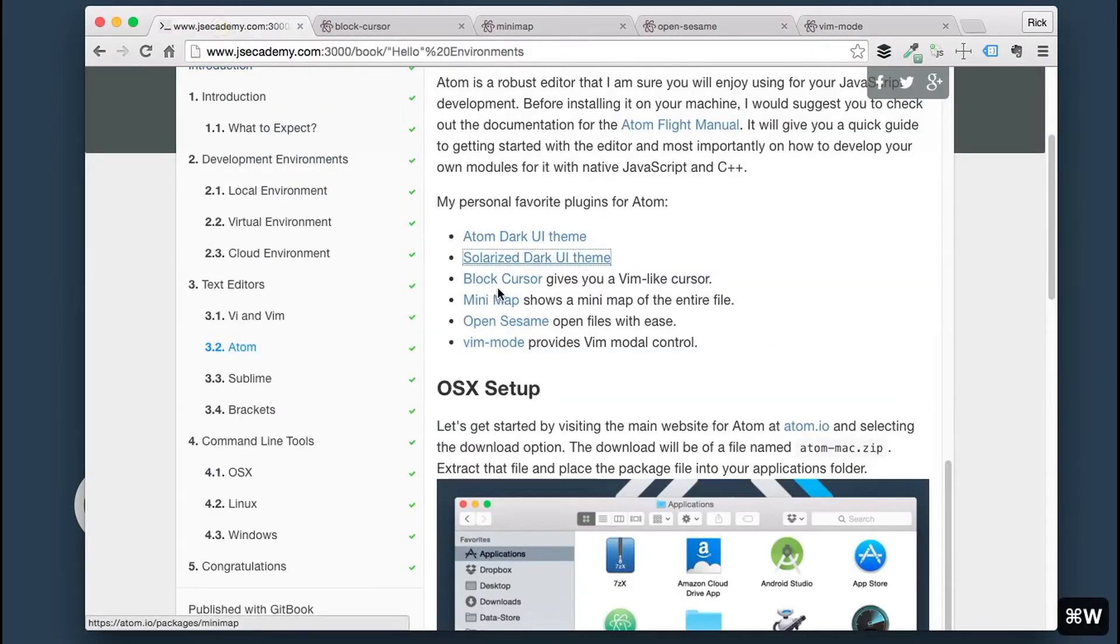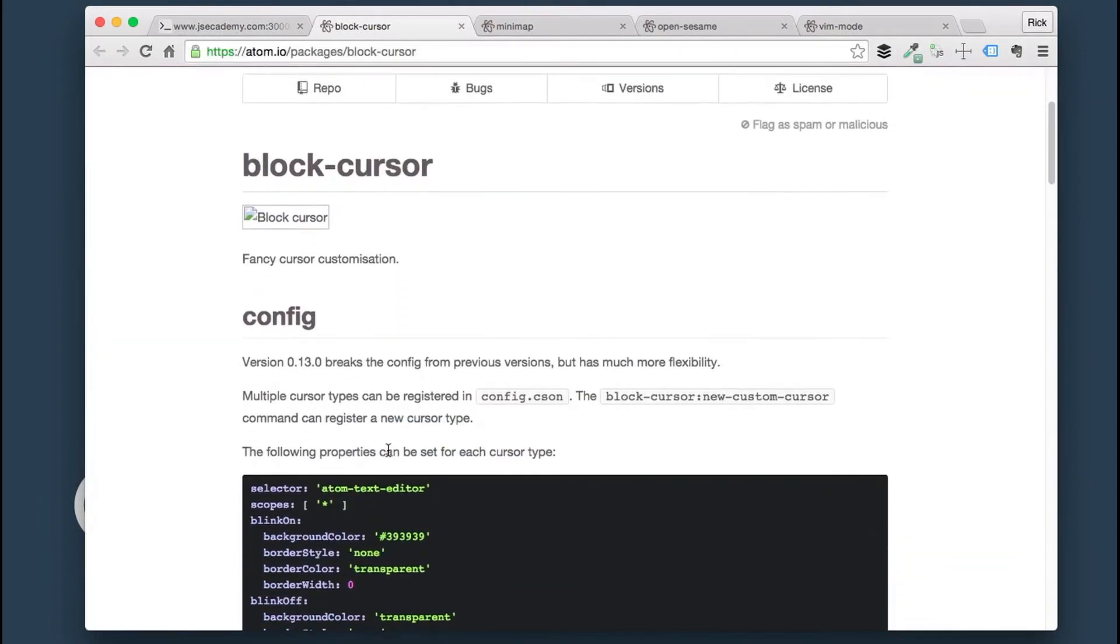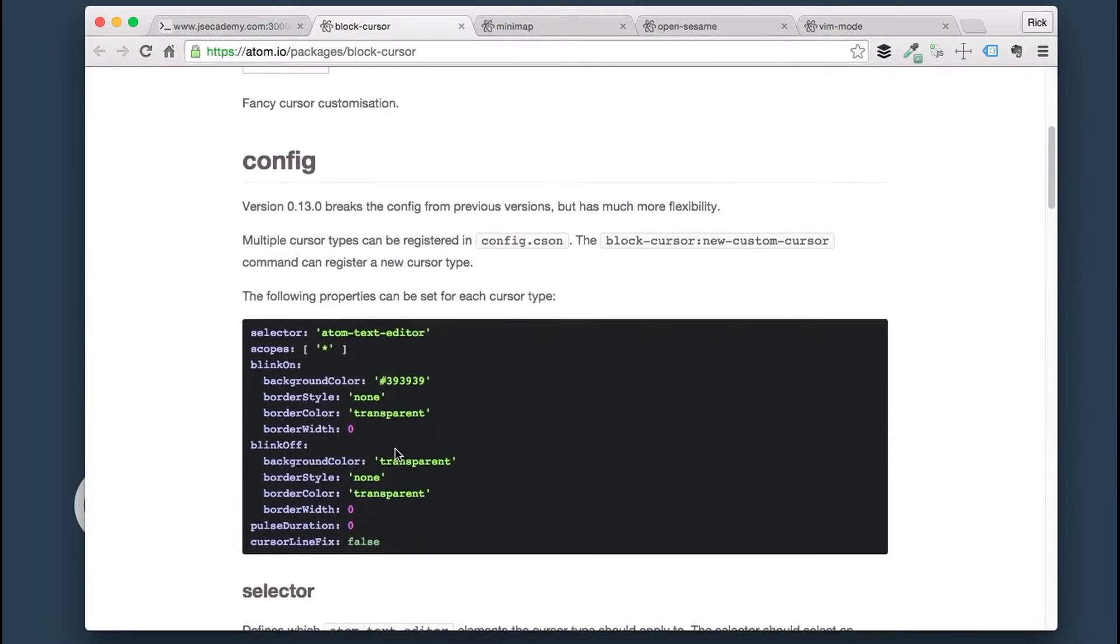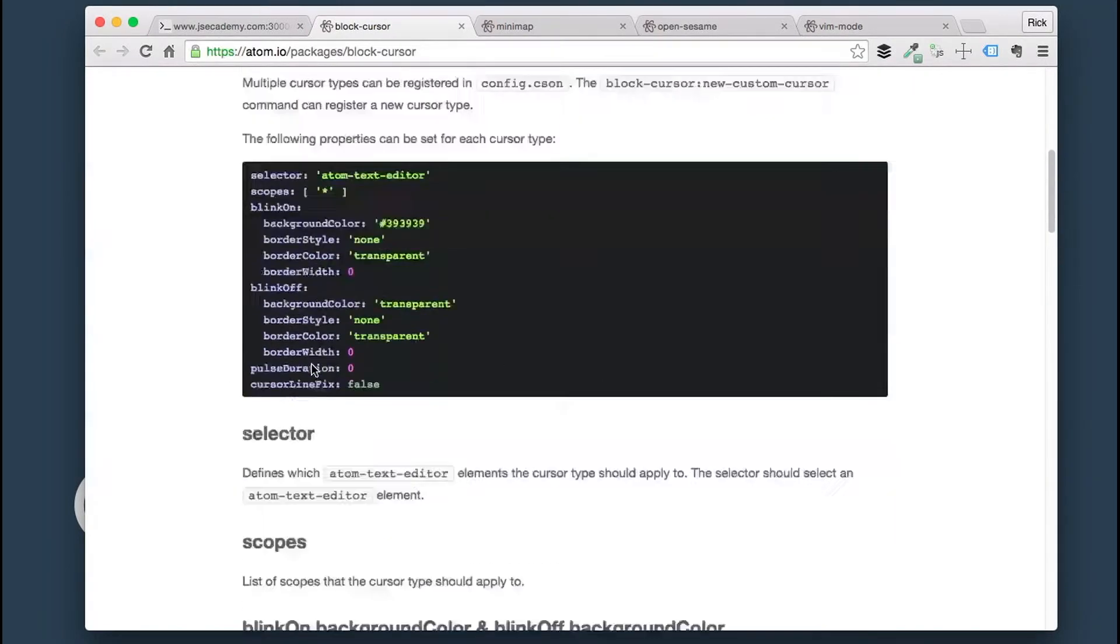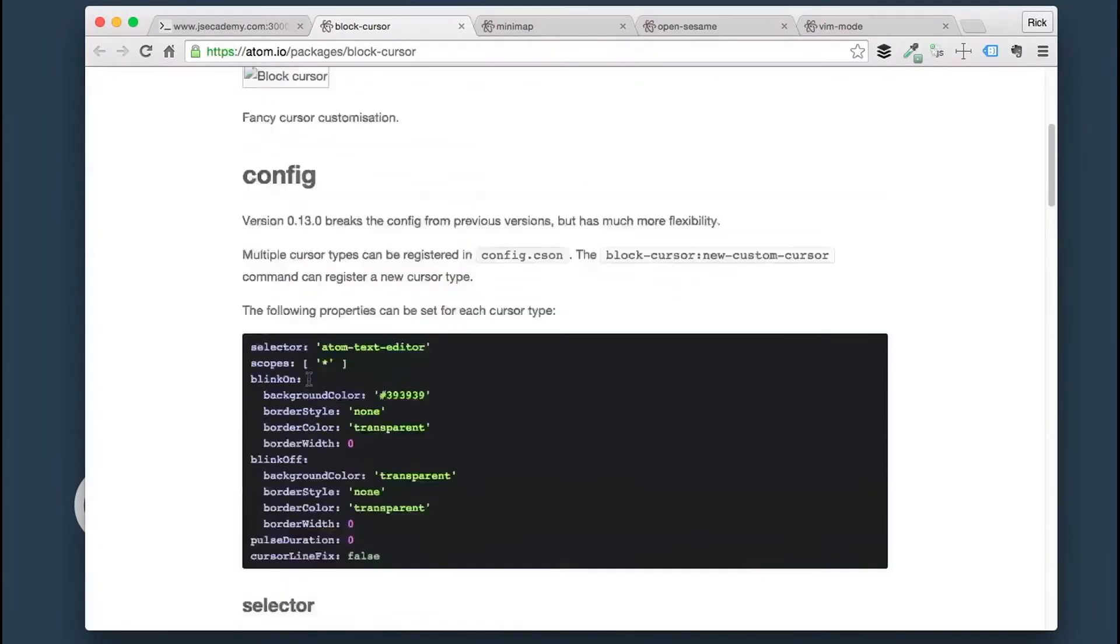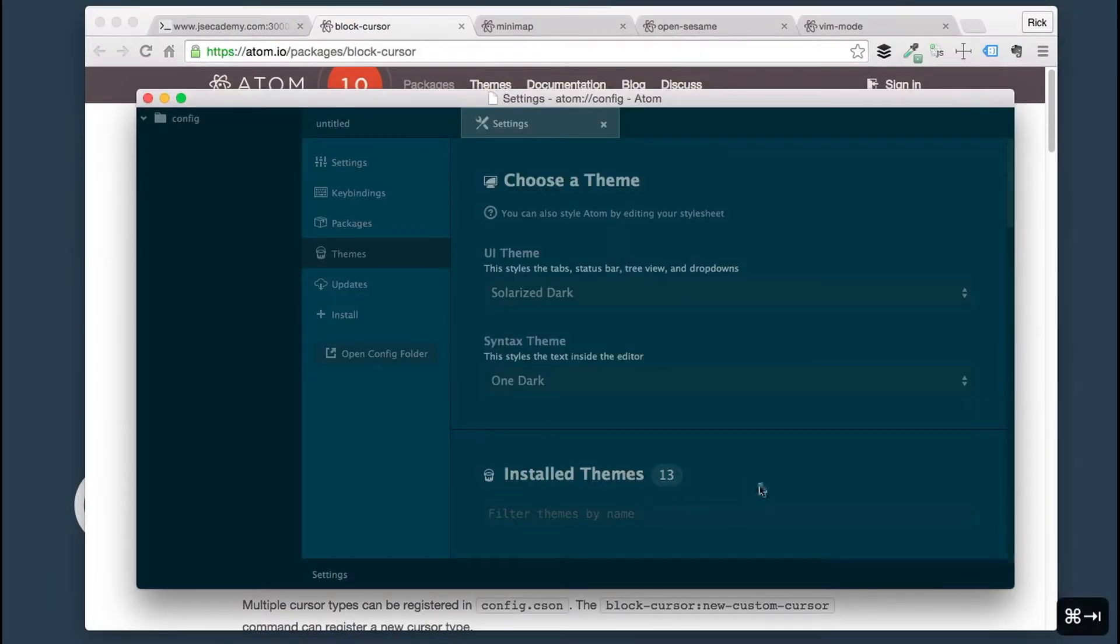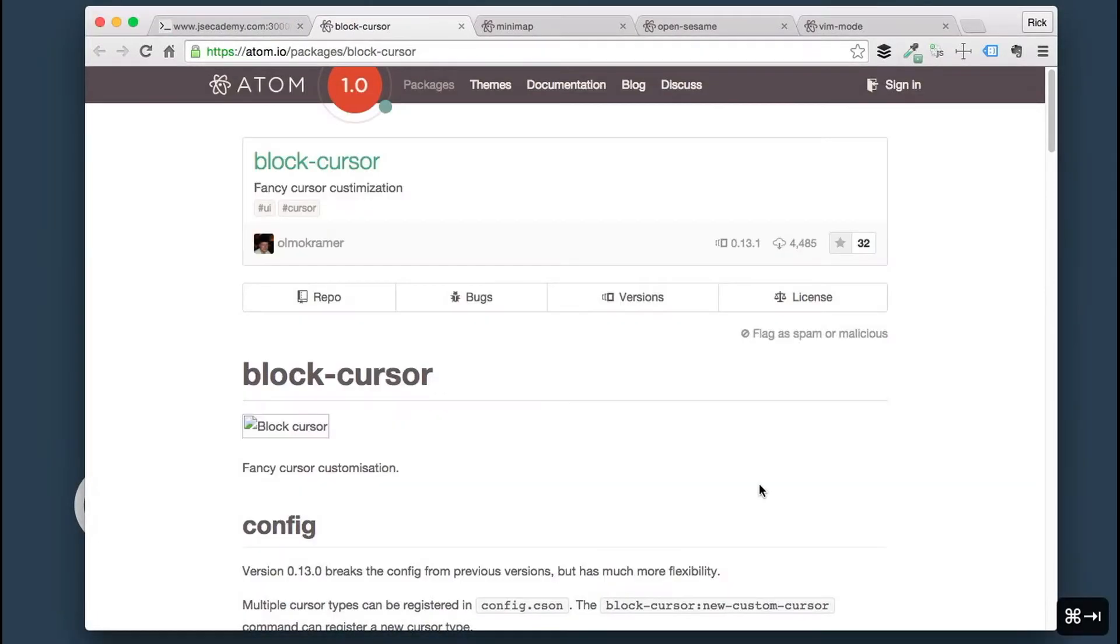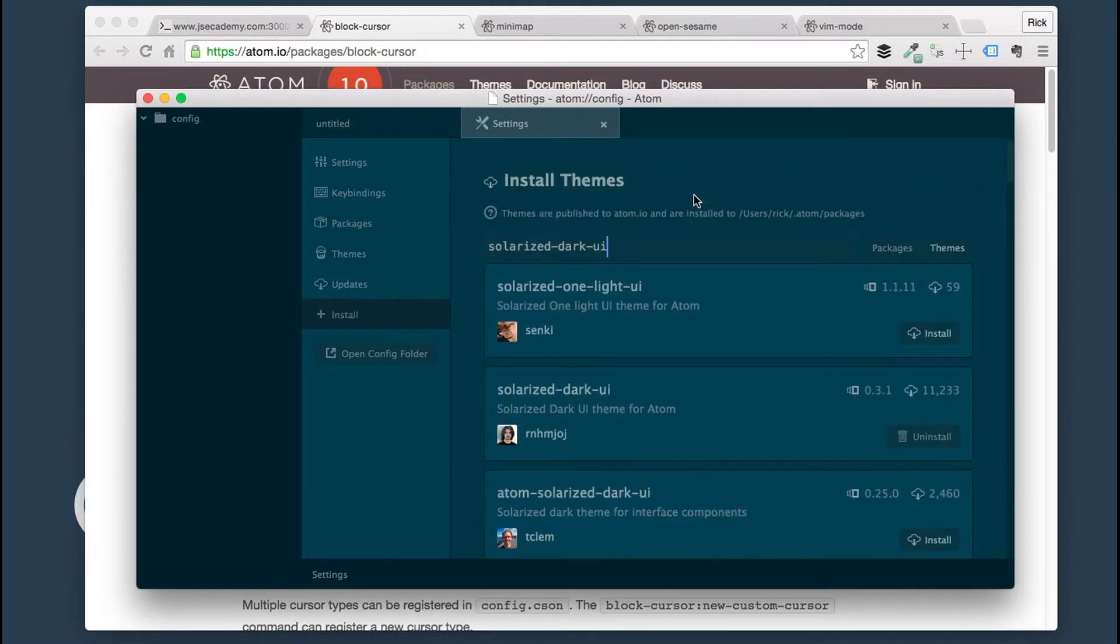Next up, here we have the block cursor. The block cursor is just a fancy cursor customization that gives you a nicer cursor when you're actually programming. You might be saying, Rick, why would you change the cursor? The original cursor is perfectly fine. You would think so, but this block cursor is just a little bit better, and I would encourage you to give it a try.